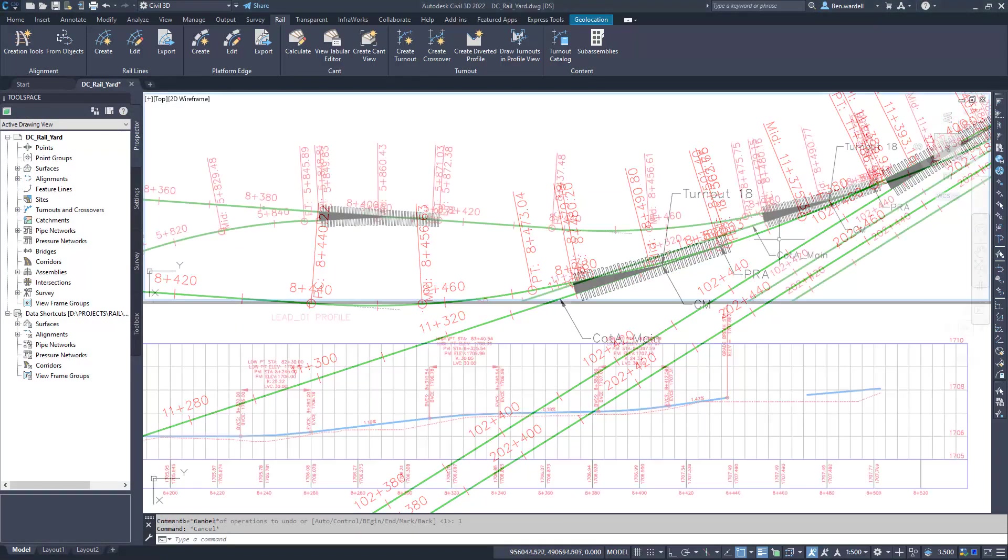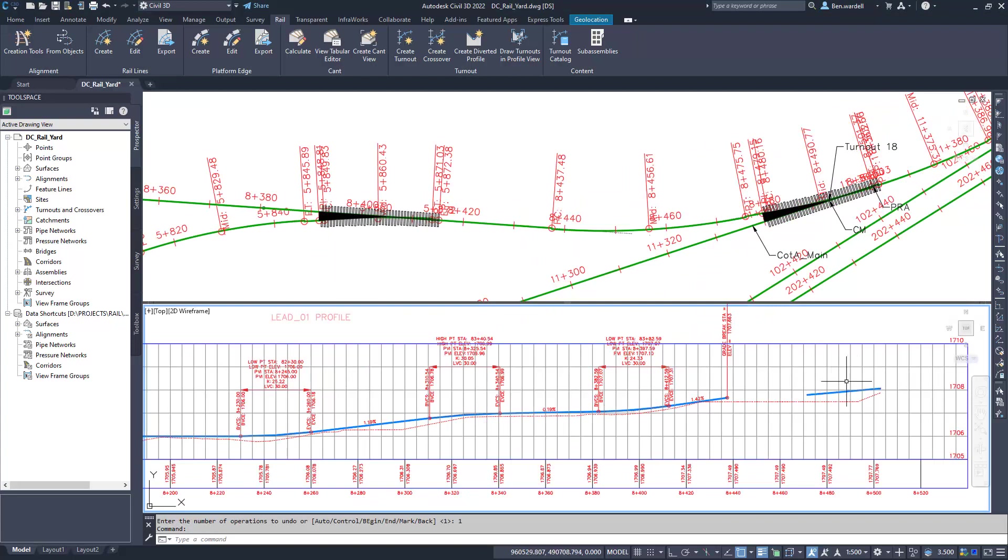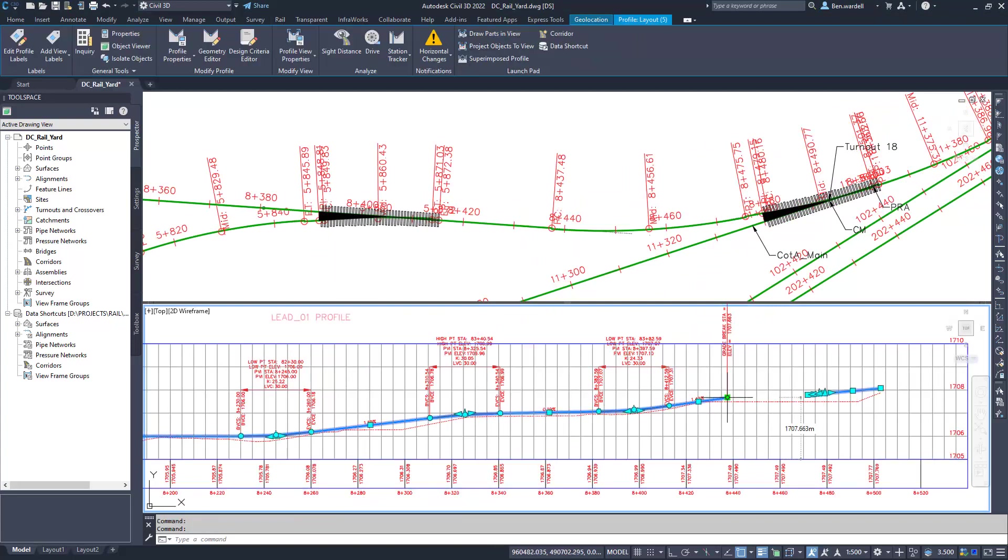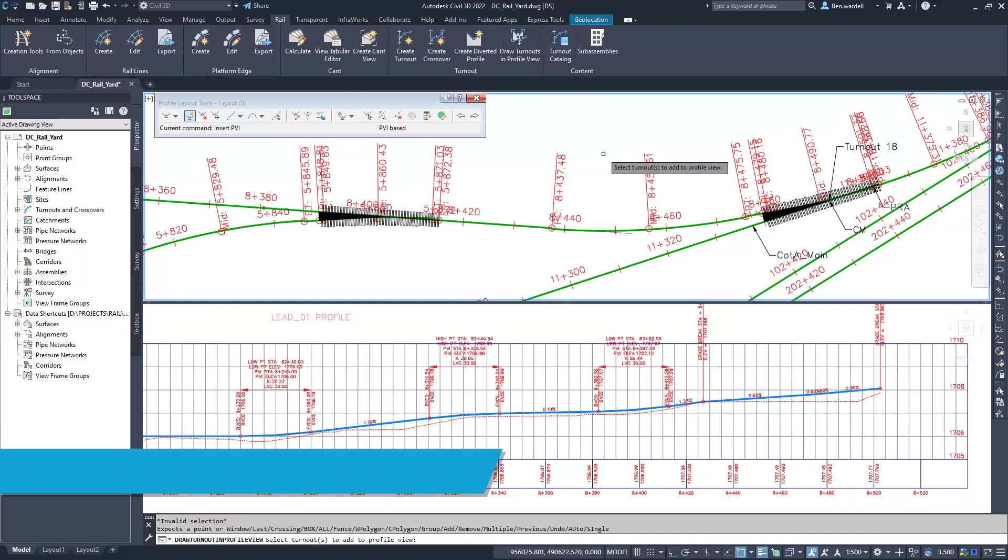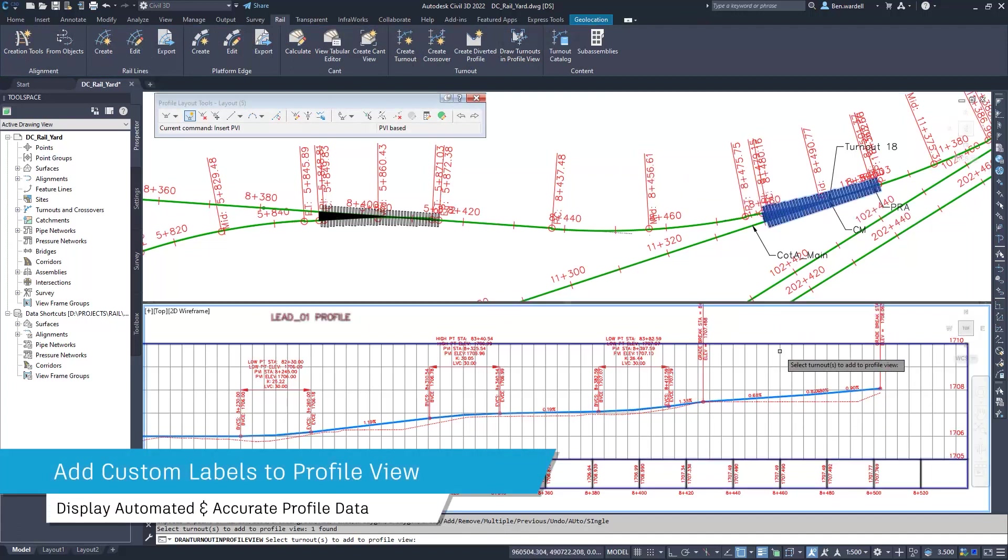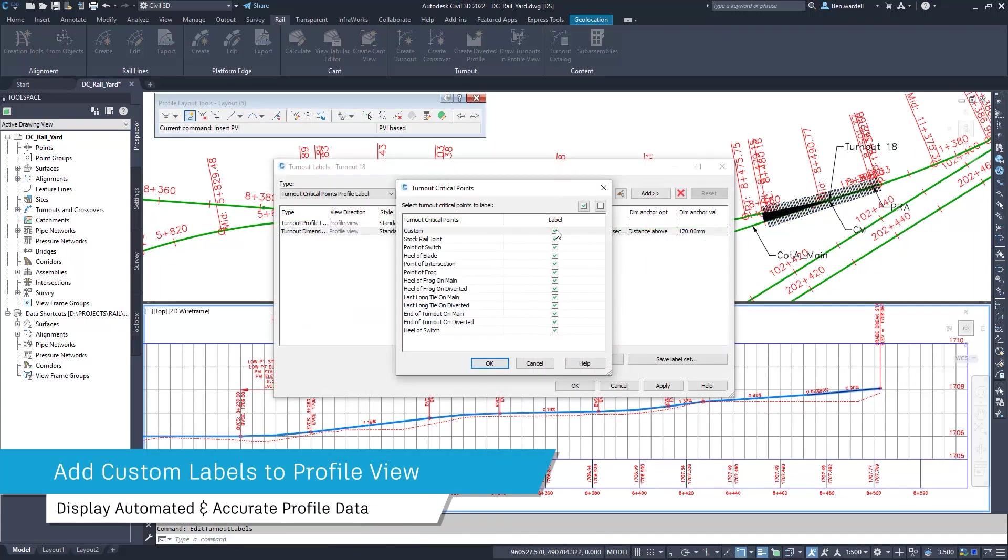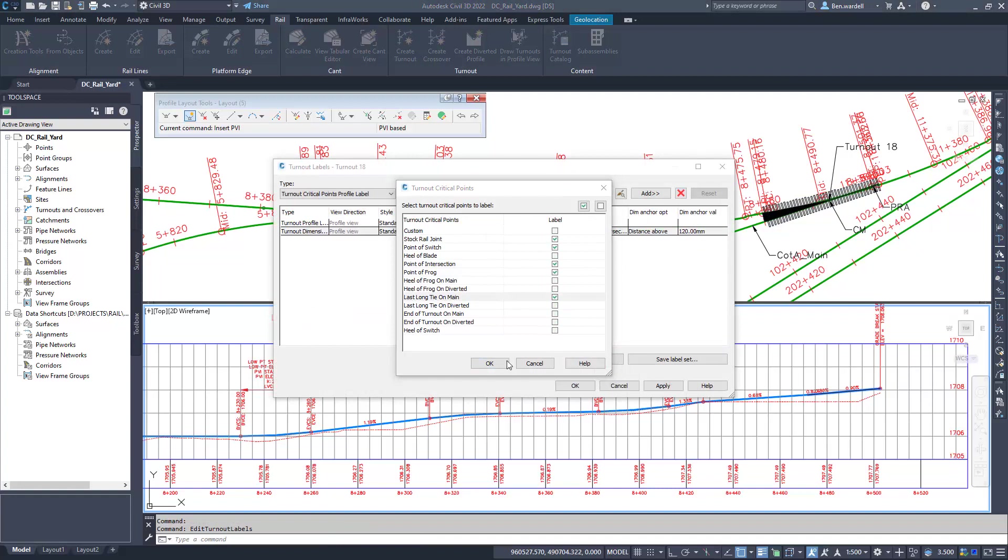The turnout profile data is automatically added to the profile window when the turnout with diverted profile has been created. You can also add the turnout labels to the profile and specify which points to create.